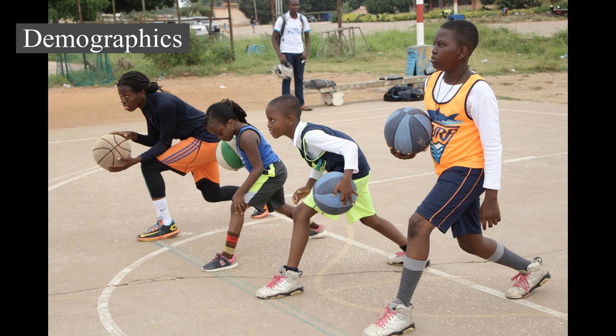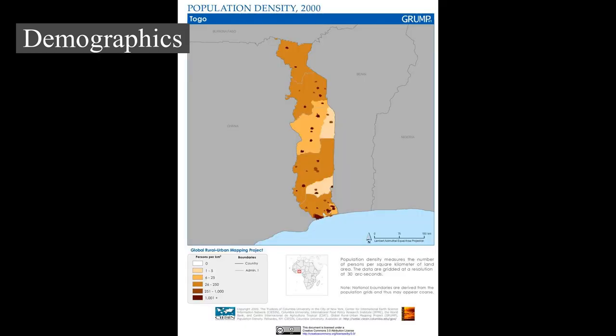Chadic-speaking groups, including the Hausa, are found in more northerly parts of the region nearest to the Sahara, and Nilo-Saharan communities such as the Zarma, Kanuri, and Zarma are found in the eastern parts of West Africa, bordering Central Africa.